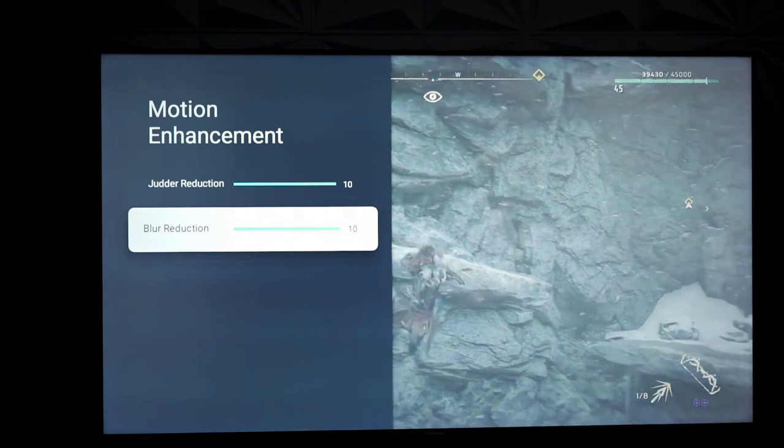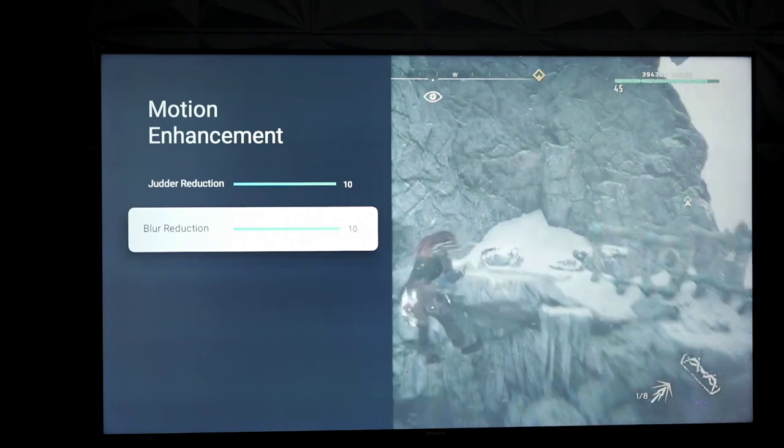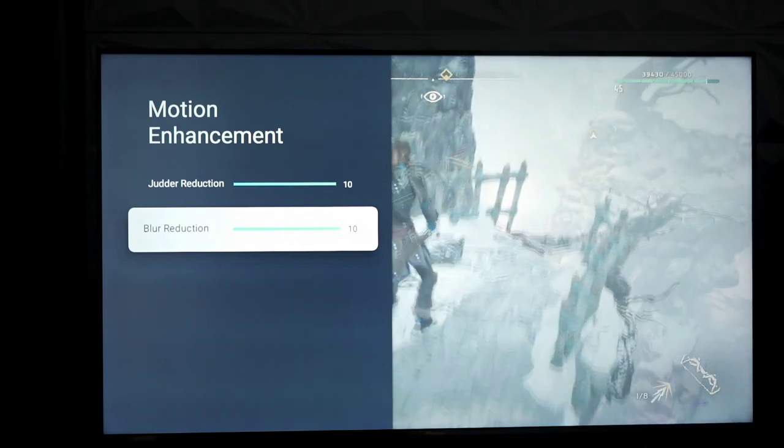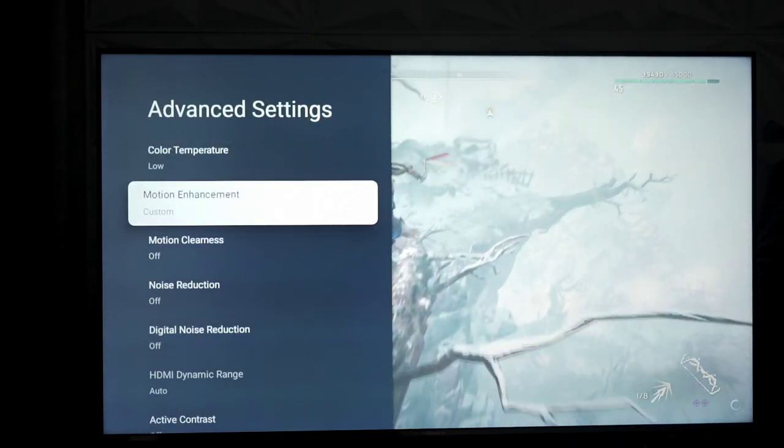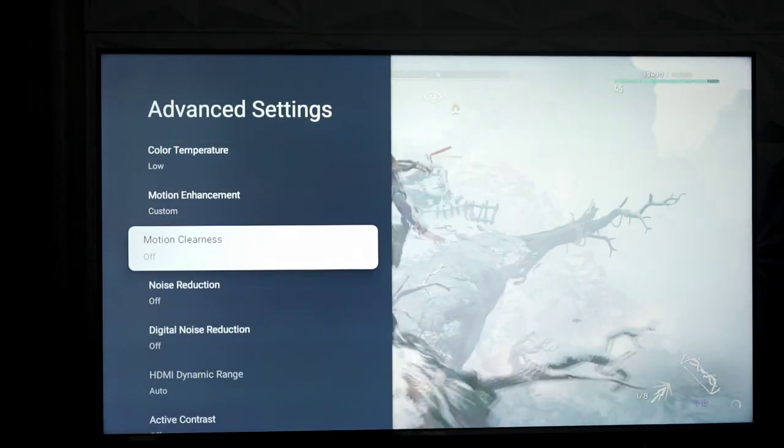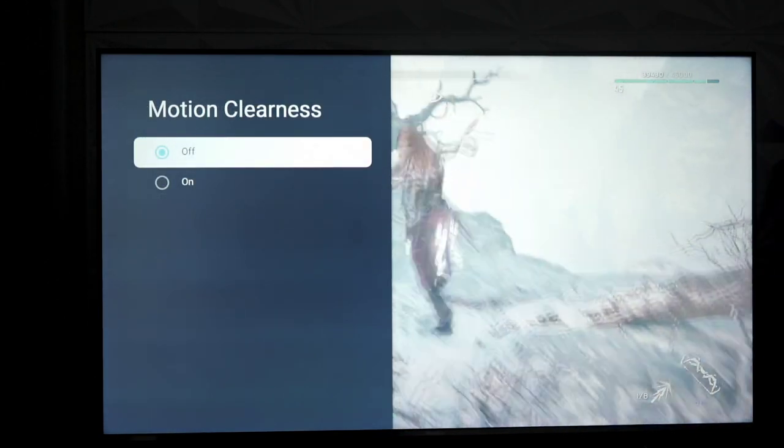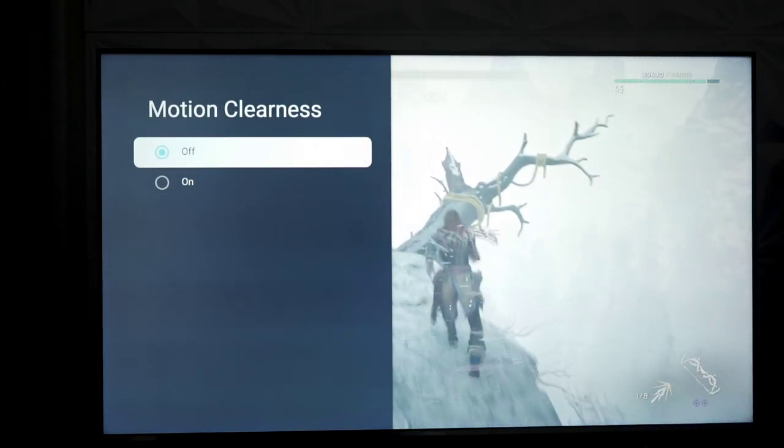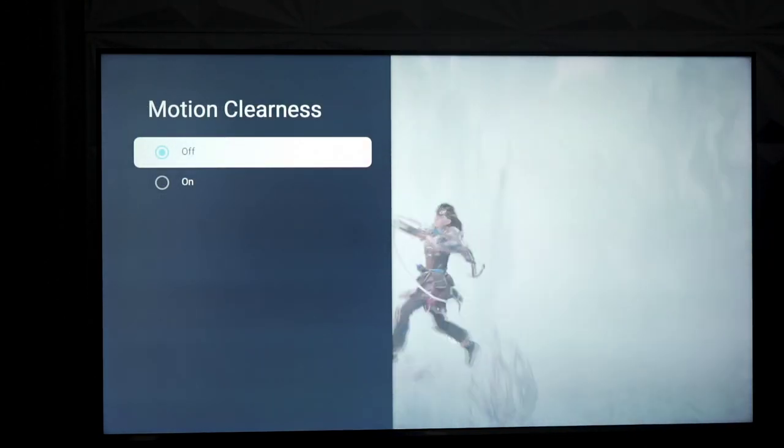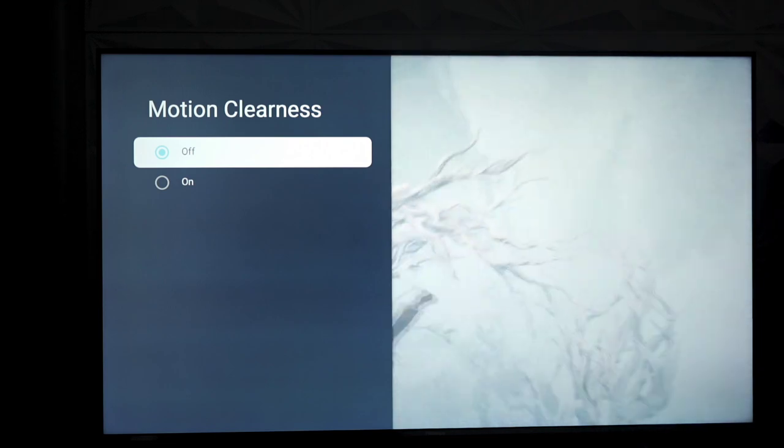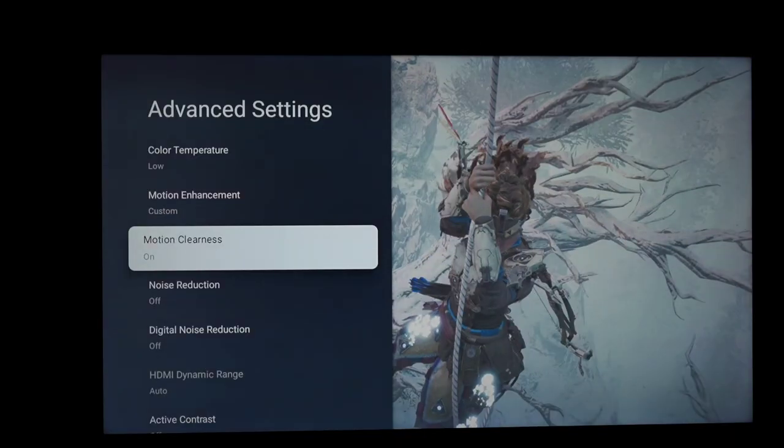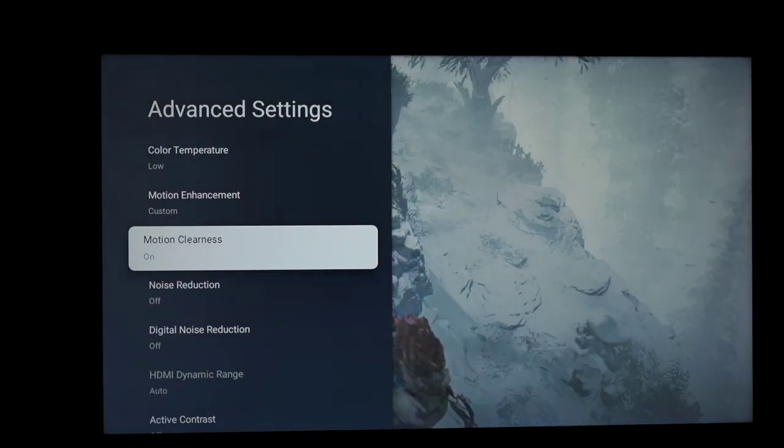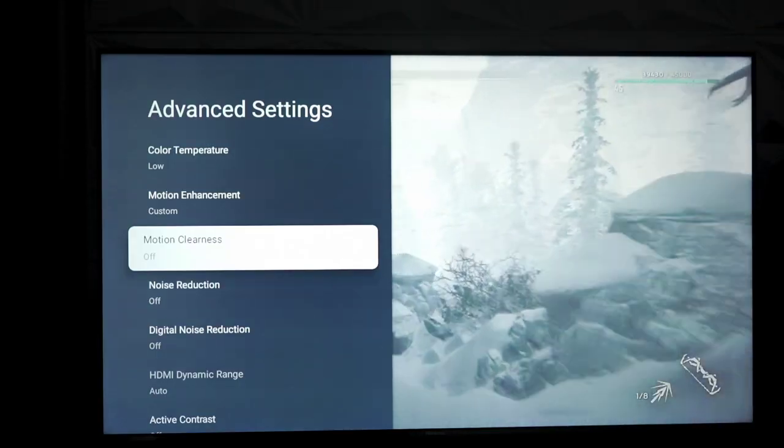Not great, just good. Good enough for most people, especially. This is called motion clearness. It is your black frame insertion technology, and essentially, all it really does is flicker. It's not really usable, and I don't really recommend you use it.